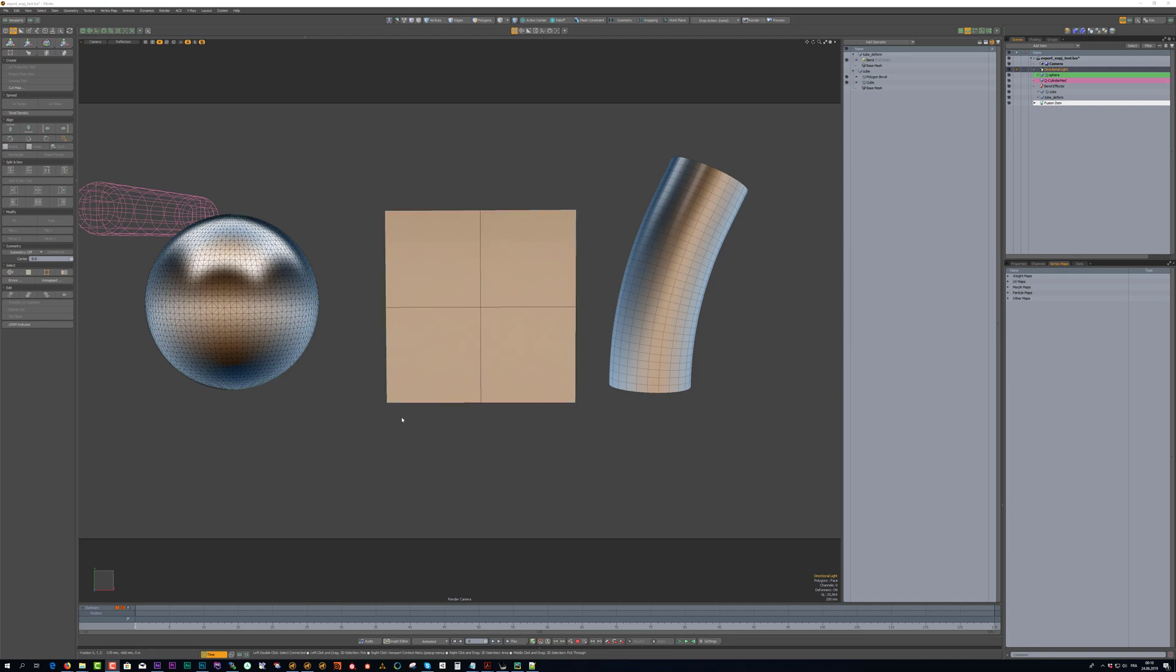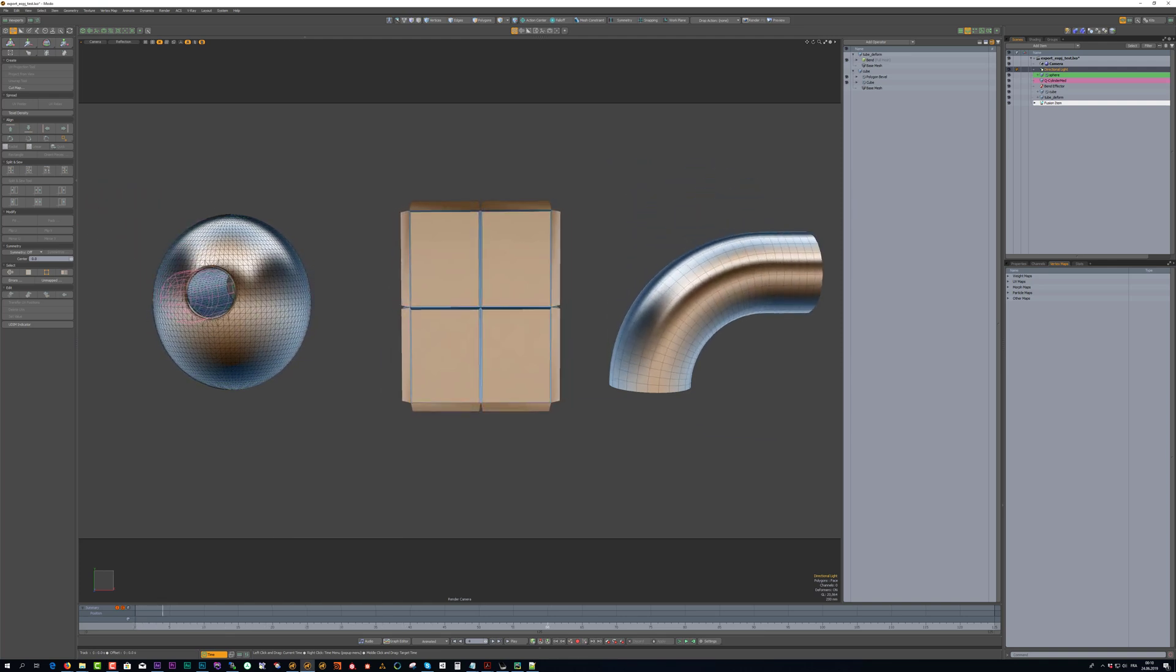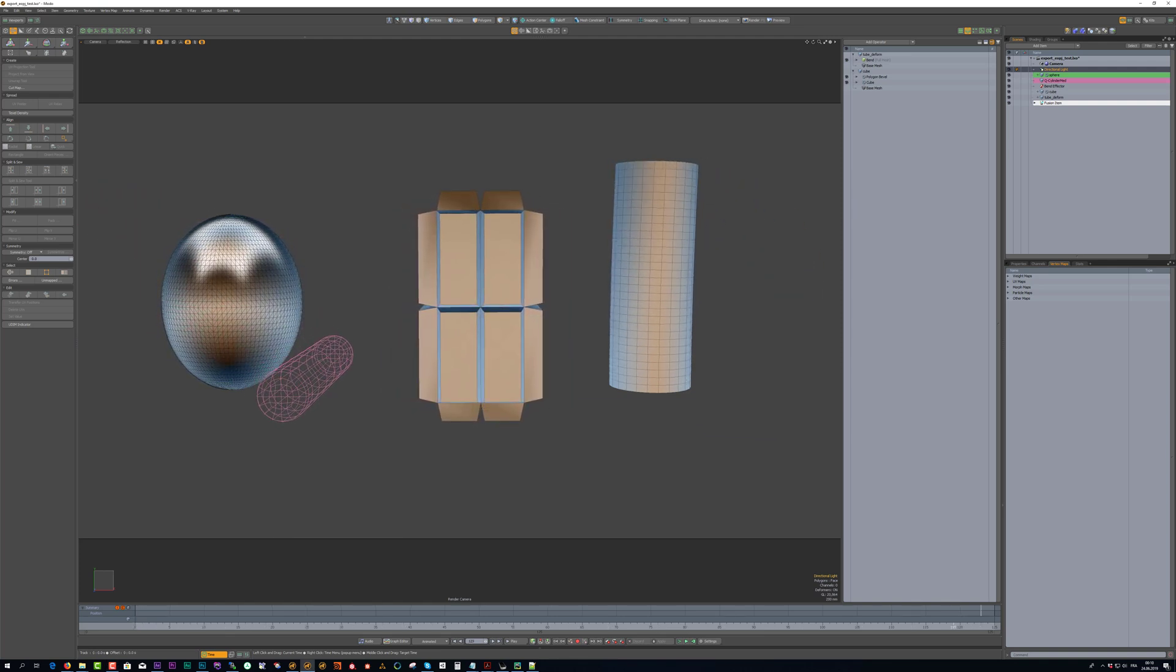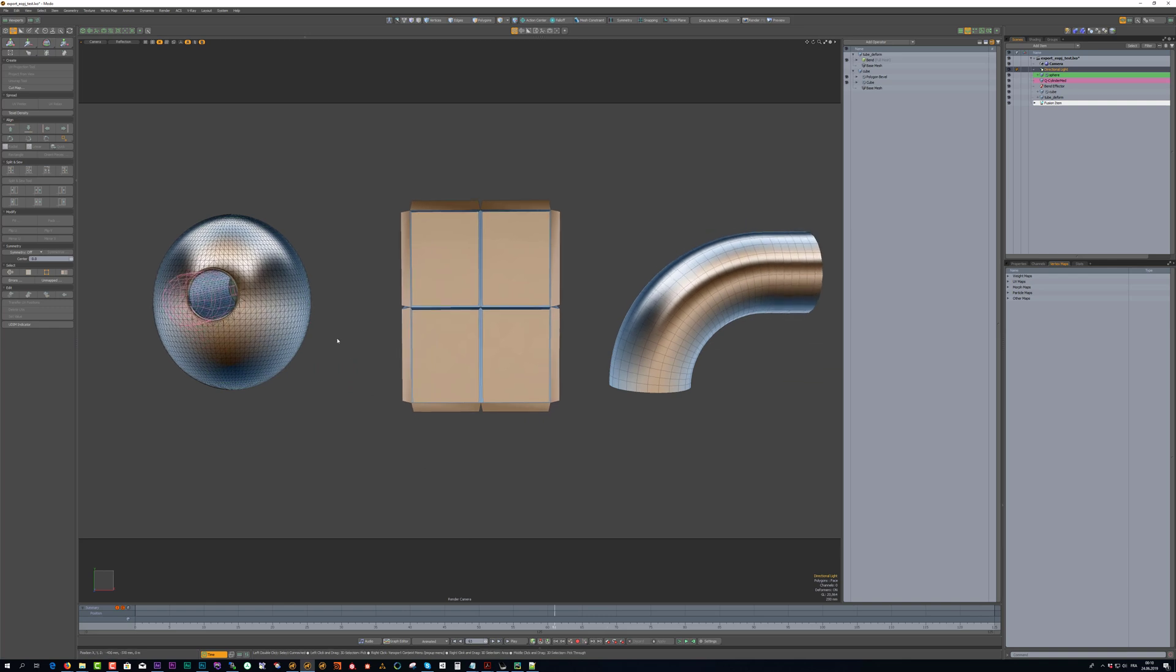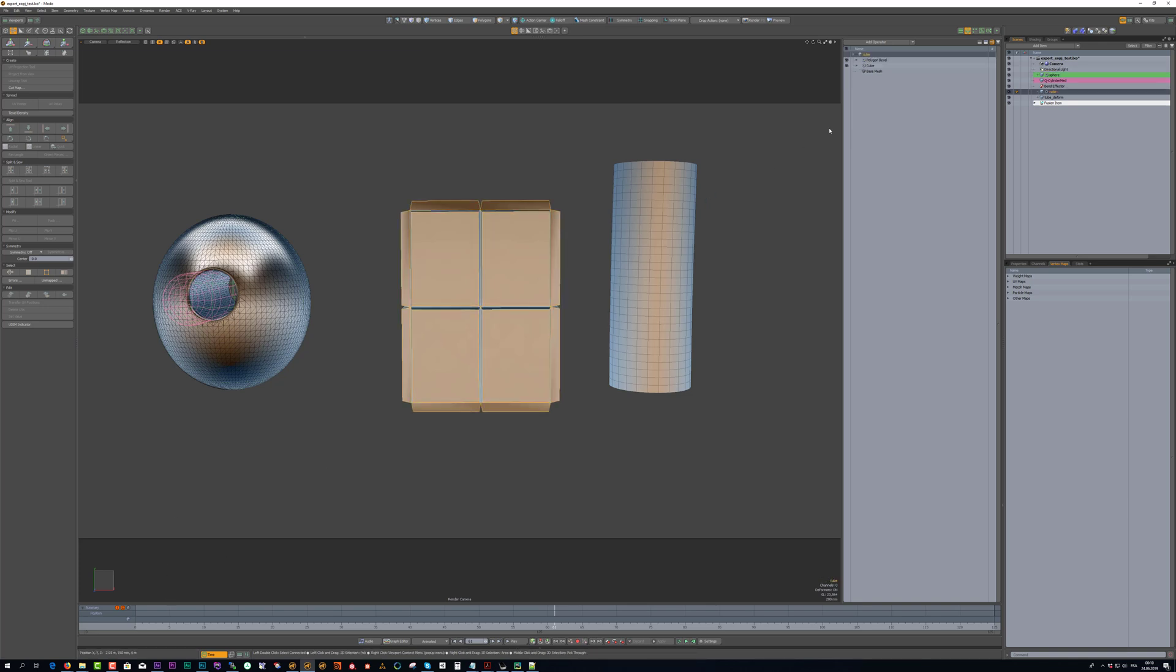So here I have an example with three different types of animation. The first one is mesh fusion with the animated boolean operation. The second one is mesh morph with a small animation and the last one is just a tube with the deformer with the band effector.